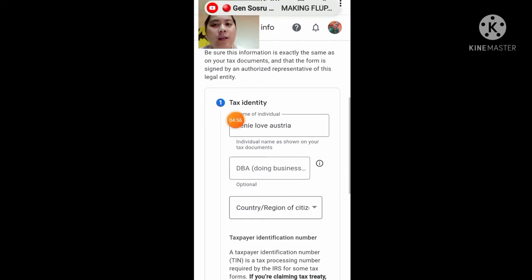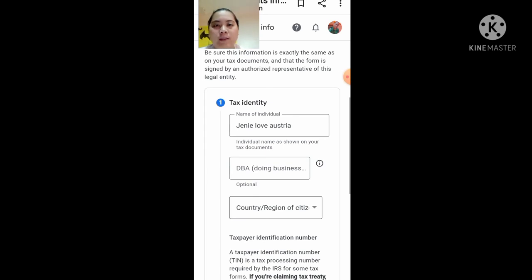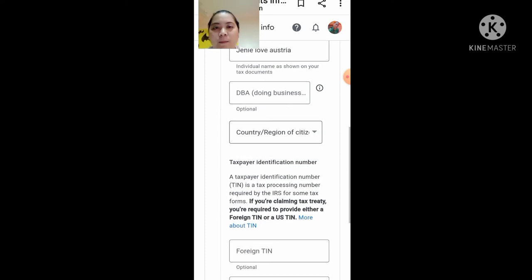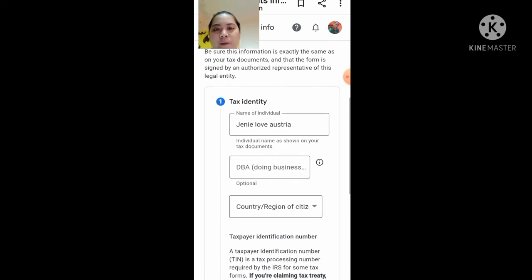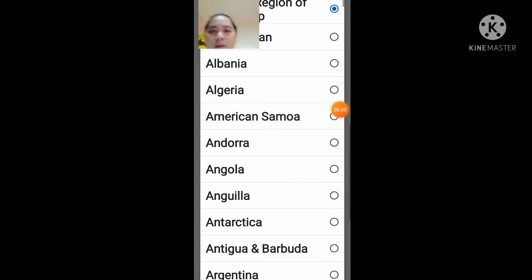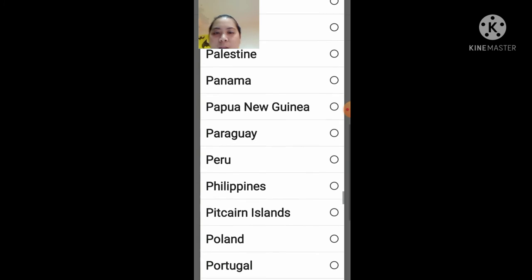Yung tax identity — please, ang ilalagay nyo dito yung totoong pangalan nyo. Okay? Yung totoong pangalan nyo. Hindi, hindi pangalan ng YouTube account nyo, kundi totoong pangalan nyo guys. Kasi nag-apply kayo dito yung individual tax, no? I-click nyo itong country, tapos hanapin nyo yung Philippines. Ilagay nyo yung Philippines dyan.